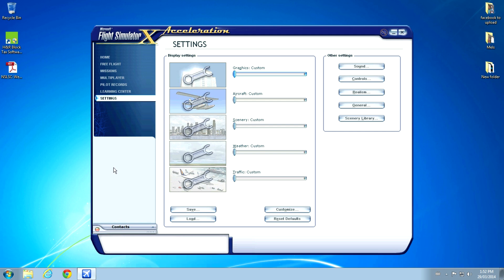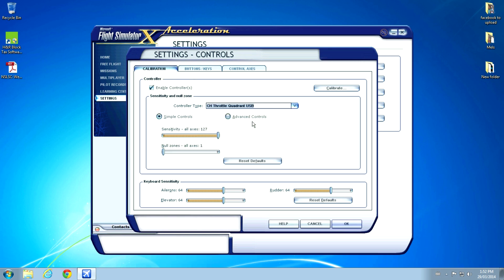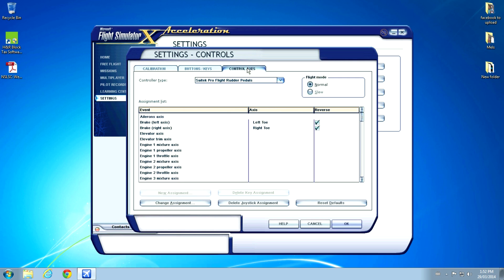Click on Settings and then Controls. Under the Calibration tab, we want to select our CH Throttle Quadrant and ensure that our sensitivity for all axes and null zone is 127 and 1. Okay. And this makes a difference. You'll see if you mess with it, you'll notice a difference.